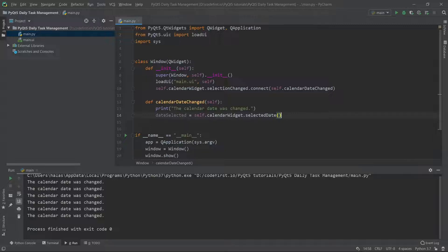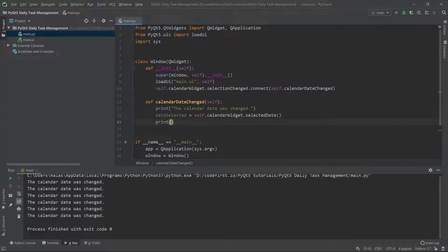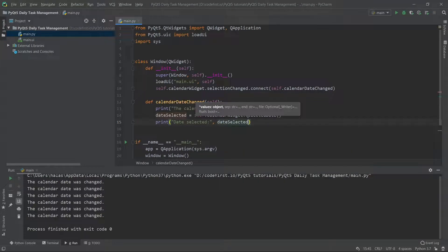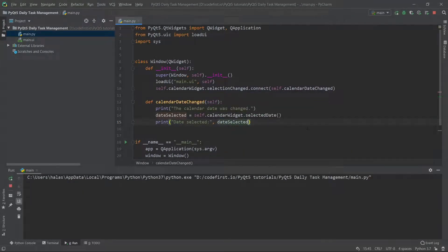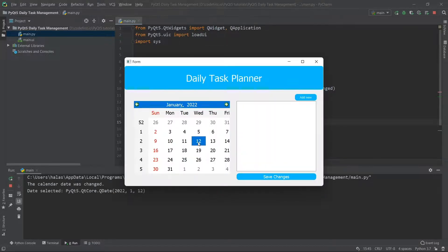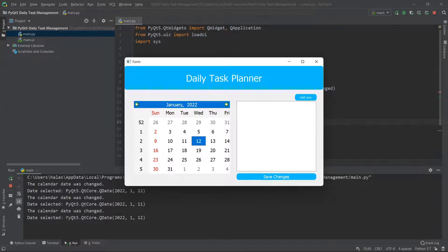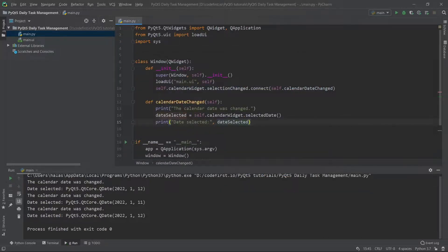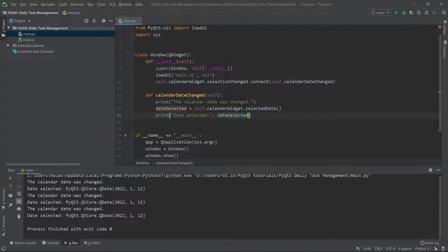I'm going to leave this as selectedDate() and simply print it out — 'date selected:' followed by dateSelected. When I run it and change the date, what gets printed is PyQt5.QtCore.QDate — that's the type — along with properties like the year 2022 and the date, such as January 11th or 12th. This is because the selectedDate function returns a QDate object.